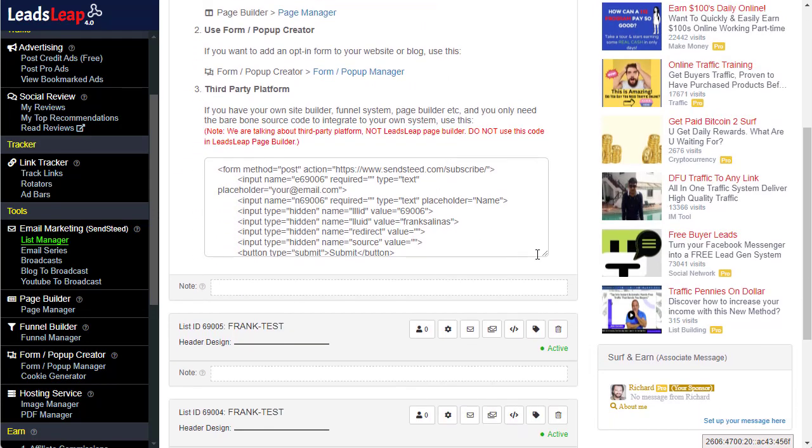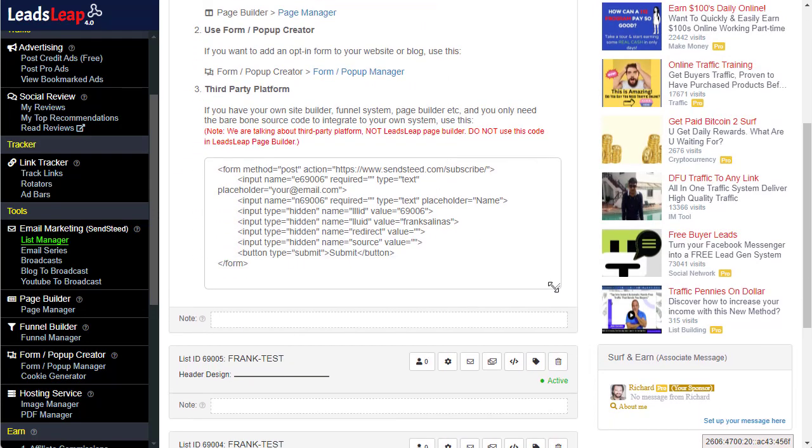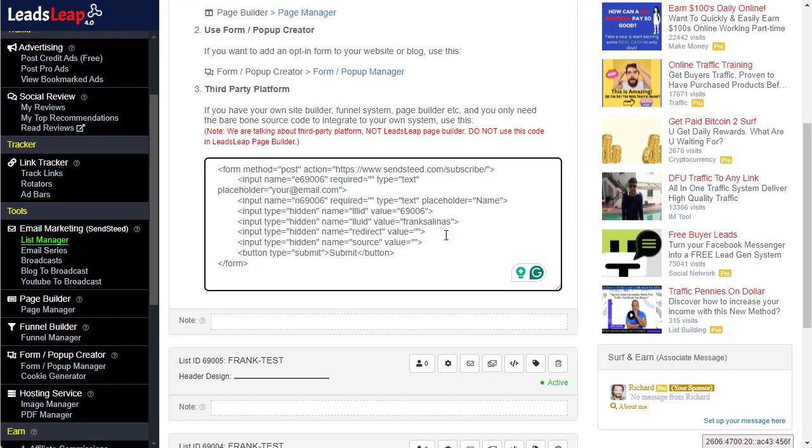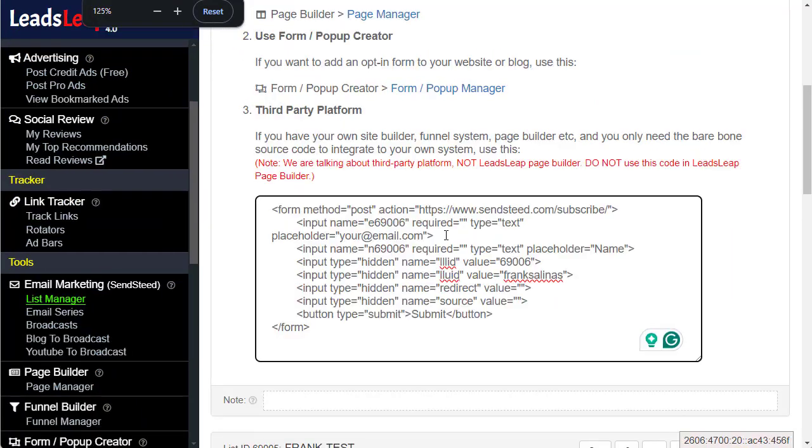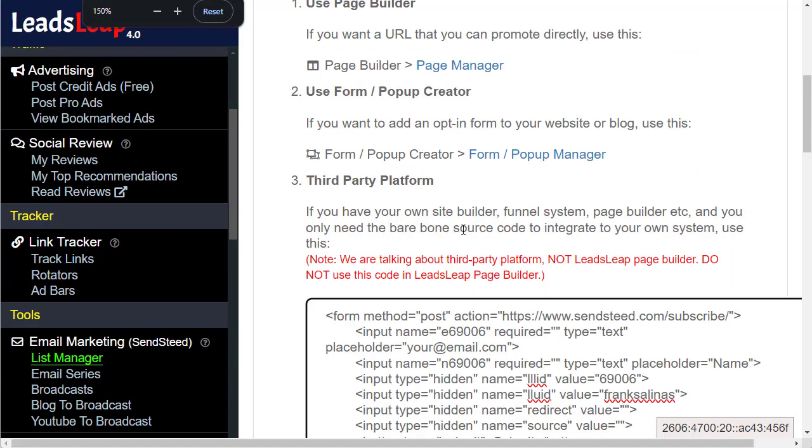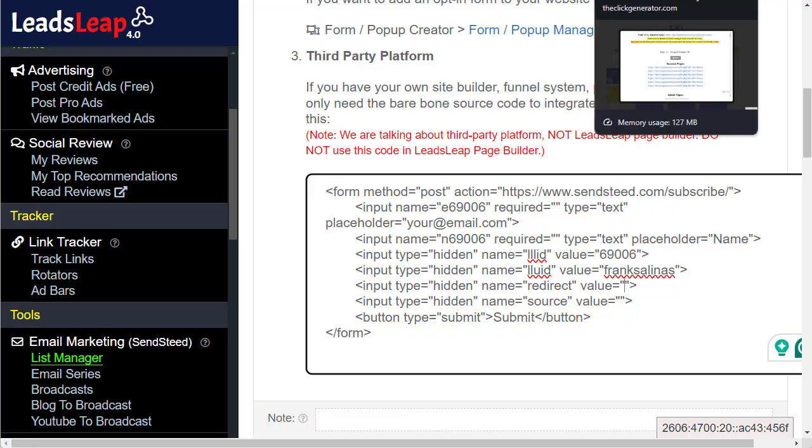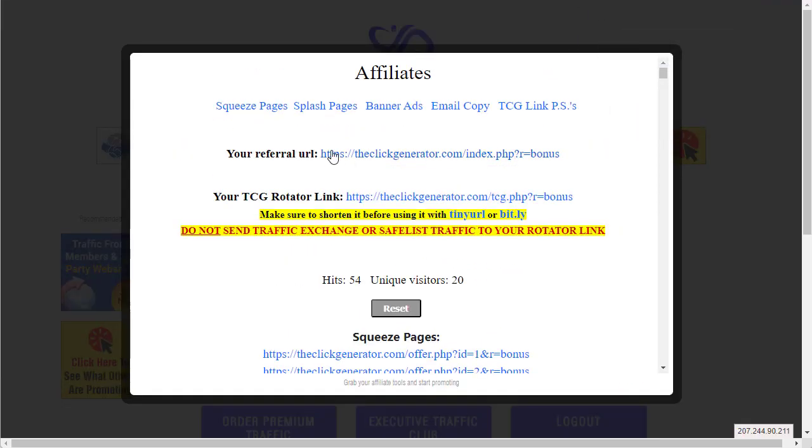If we go to List Manager you'll see these different lists - these are all tests I have. But let's just say this was my official list. I click on this icon where it says 'Get Opt-in Code,' and here's this code. I'm gonna open it up a little bit.